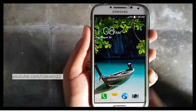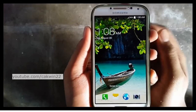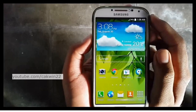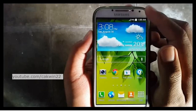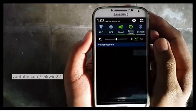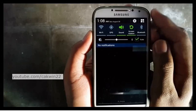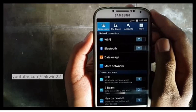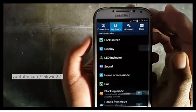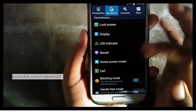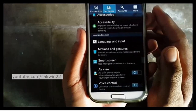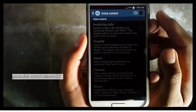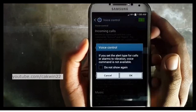To use voice control on Samsung Galaxy S4, first activate the voice control. Scroll the screen and tap the settings icon. Tap My Device, then tap Voice Control. Slide the voice control switch to the right.